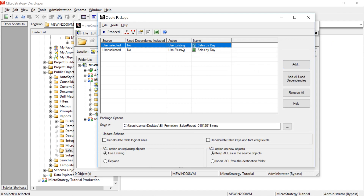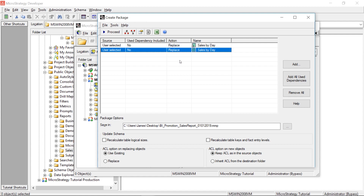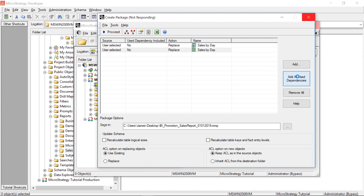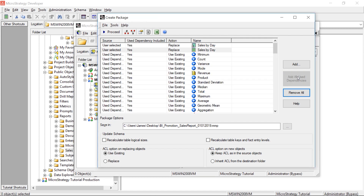Because this is a new object, you can leave it as 'Use Existing' — I usually set these to Replace, but since they don't exist, MicroStrategy will naturally create them. Then I click 'Add All Dependencies' on the right. This brings in all the dependent objects. I do this because although the report is the end result, if new metrics or attributes were created to produce that report, you need to include them.